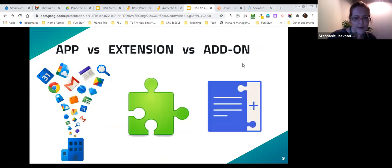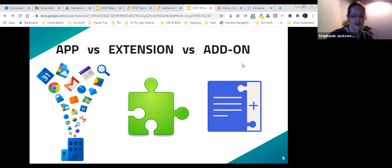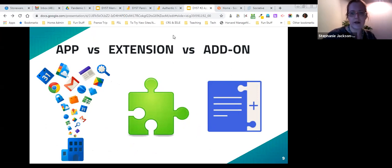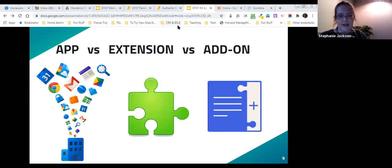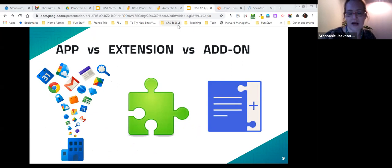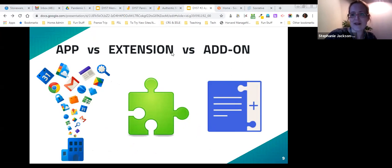An app, an extension, and an add-on — I wanted to explain the difference quickly so you can get an overview of the different functionalities, though it's not super important that you be able to distinguish them. There are also sometimes hybrids, and I have examples for those later.